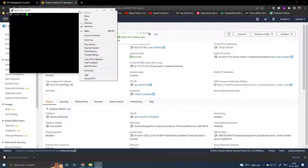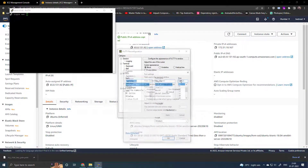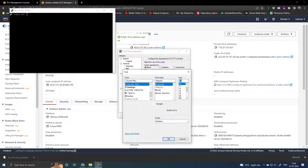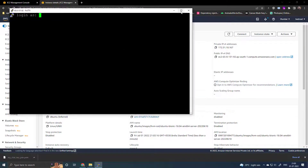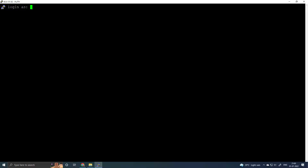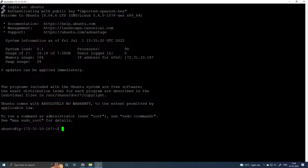Increase the font size for readability. Type 'ubuntu' to log in, then run pseudo su to switch to superuser.